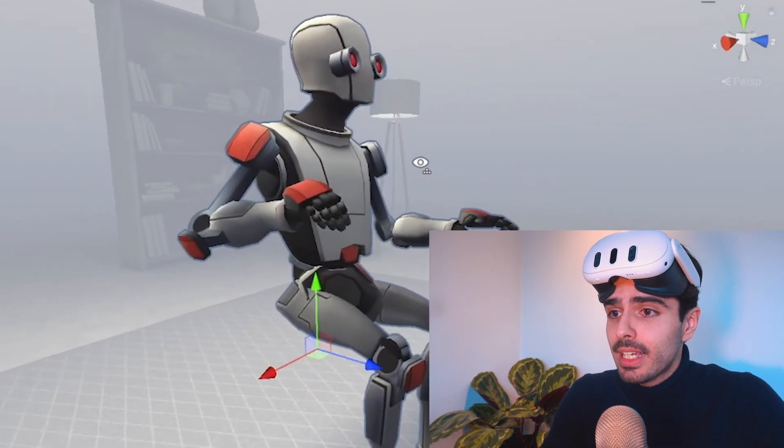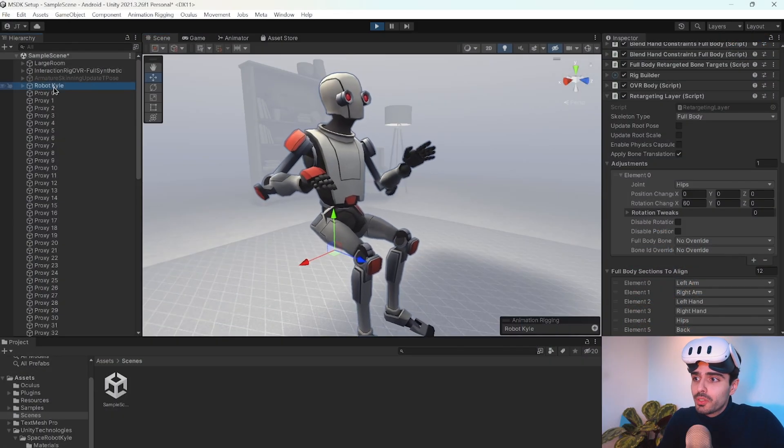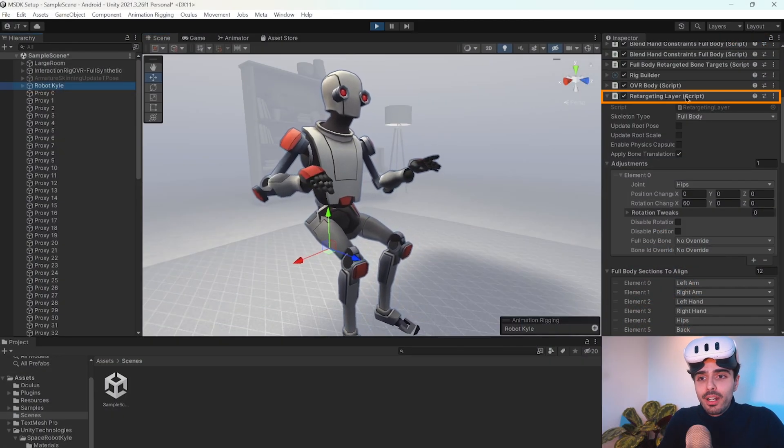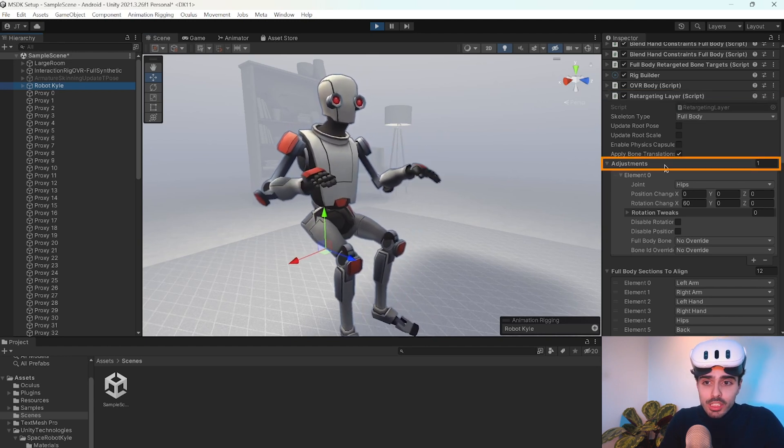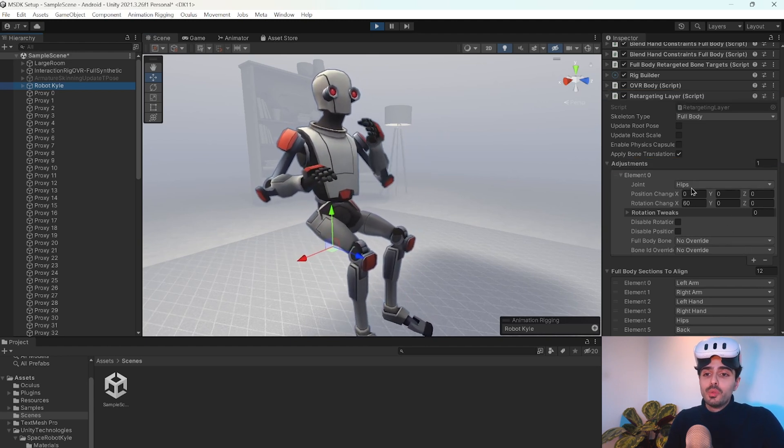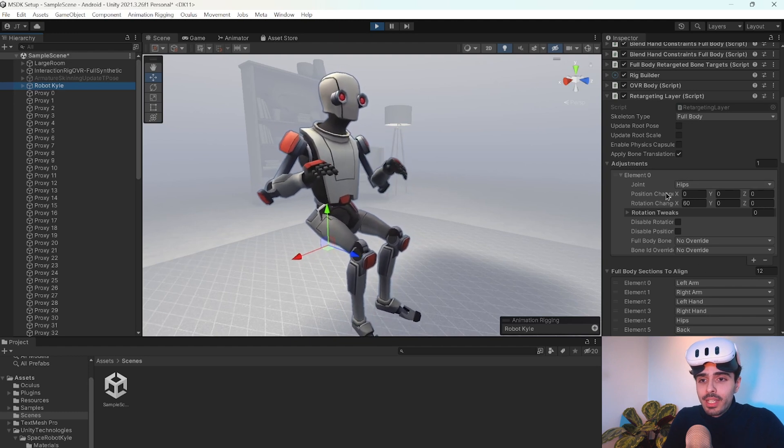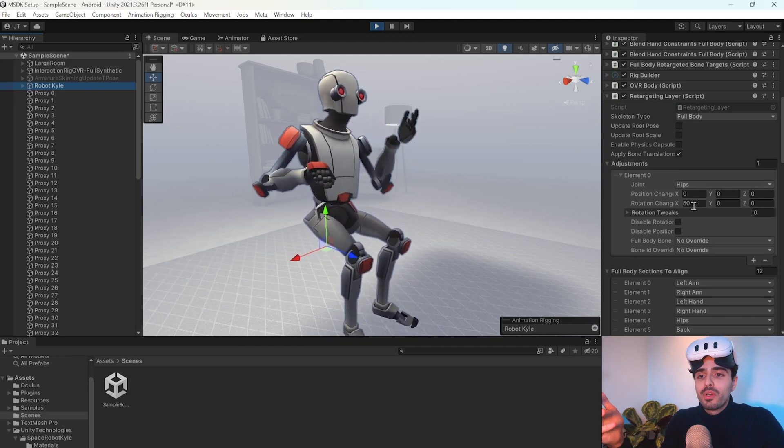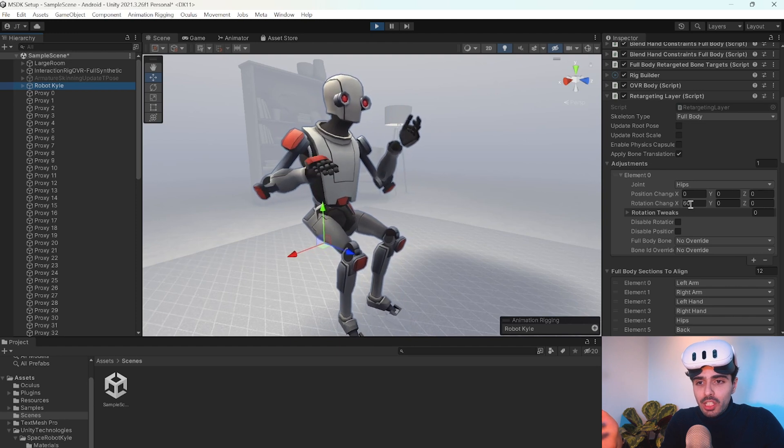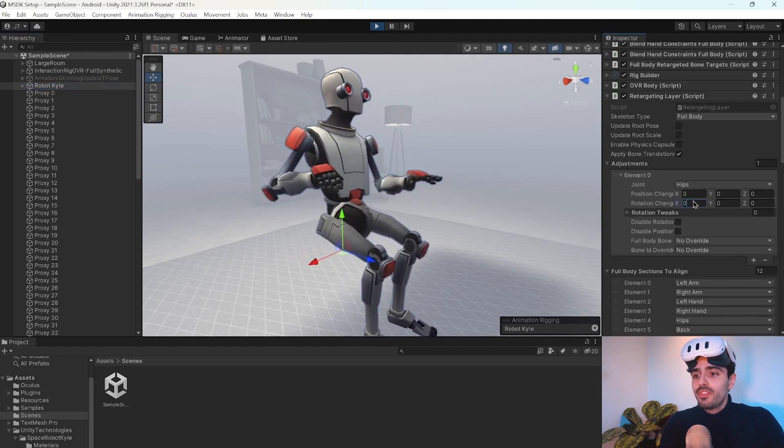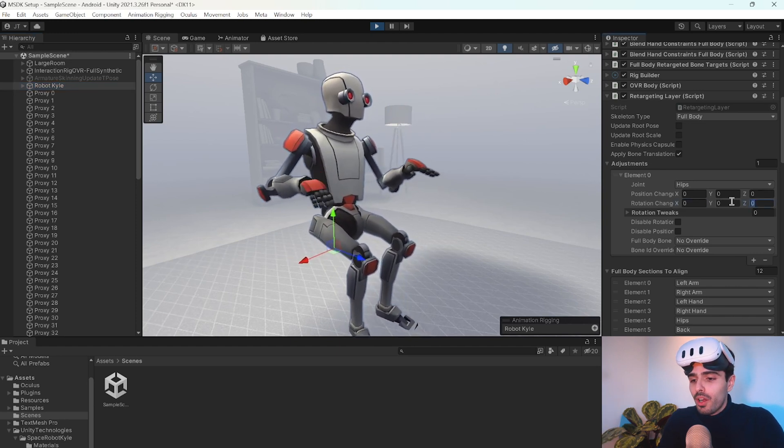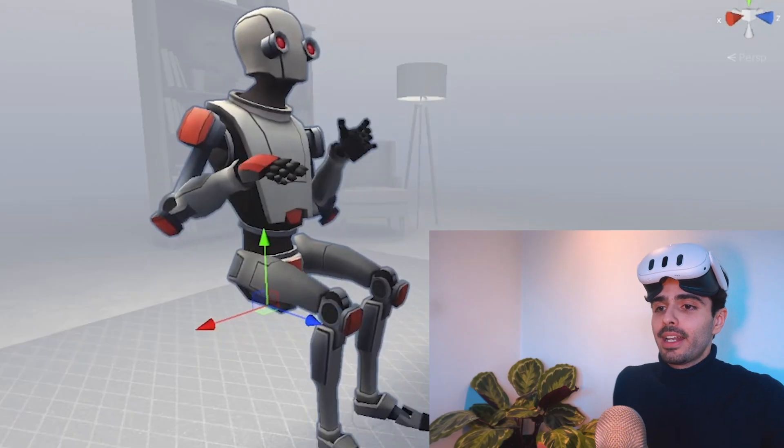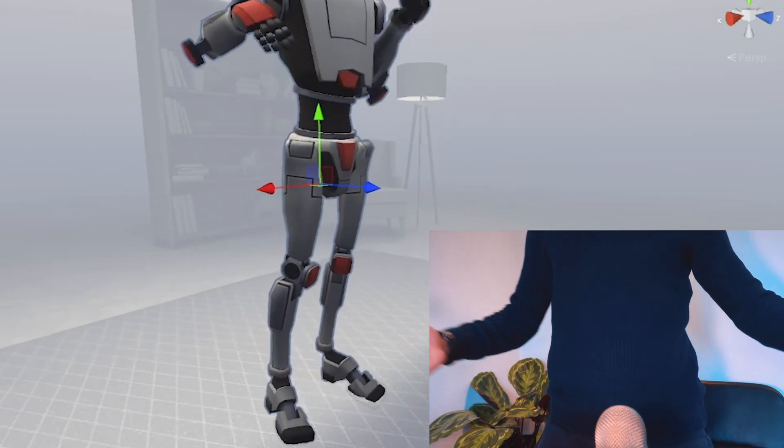In this case, the way to fix this is to go into Robot Kyle, and then here under the Retargeting Layer script, we have a section all about adjustments, where you can add adjustments to certain joints that you want. In this case, we have the hips joint that already came with a 60 degree change on the X axis. We want to remove this and then add one of 300 degrees on the Z axis. And as you see, it looks a lot better right now.